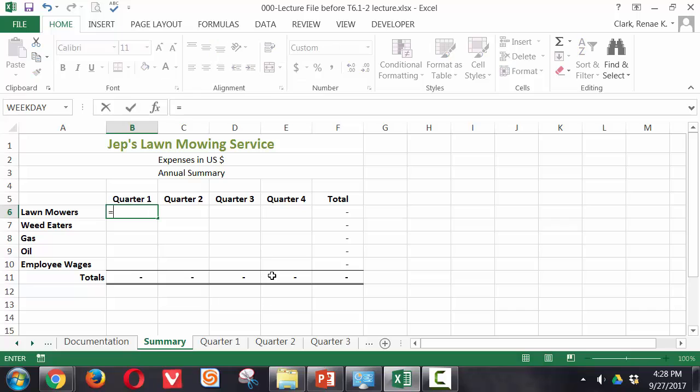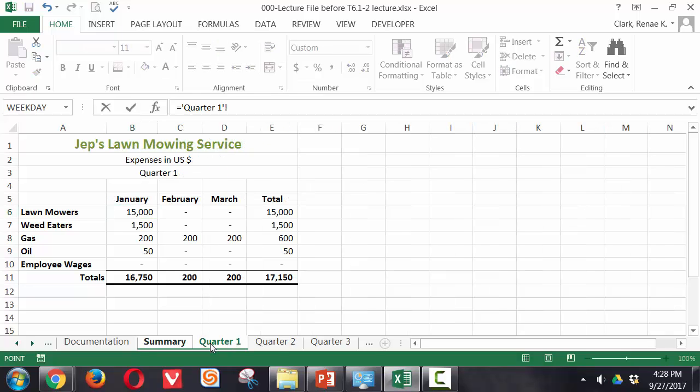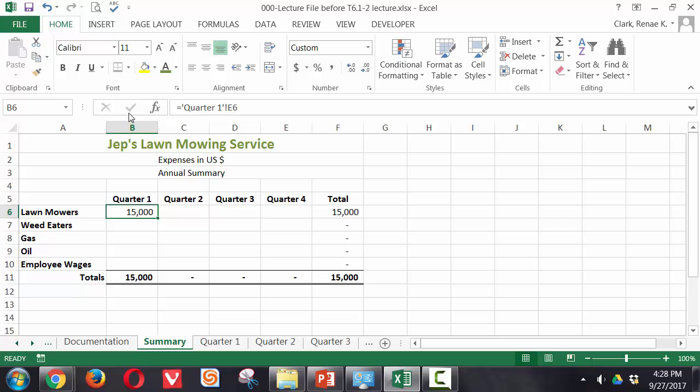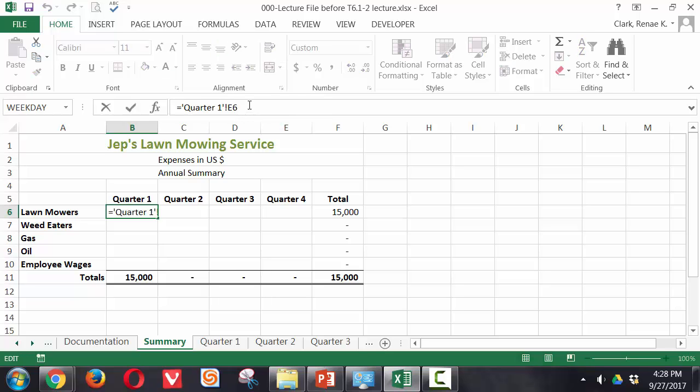Typing an equals, clicking then on quarter 1 tab. In this case we want to bring back the total in cell E6. Now we can either press the enter key on the keyboard or use the enter check mark. When we come back we see that we have pulled back that $15,000 and we see here on the formula bar equals quarter 1 exclamation E6.